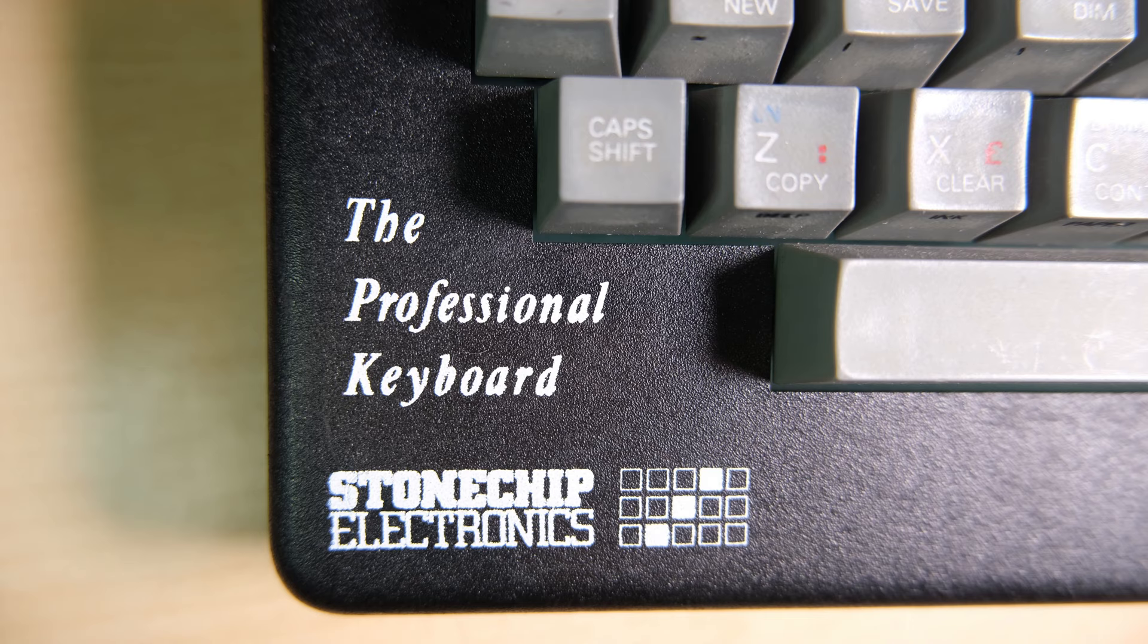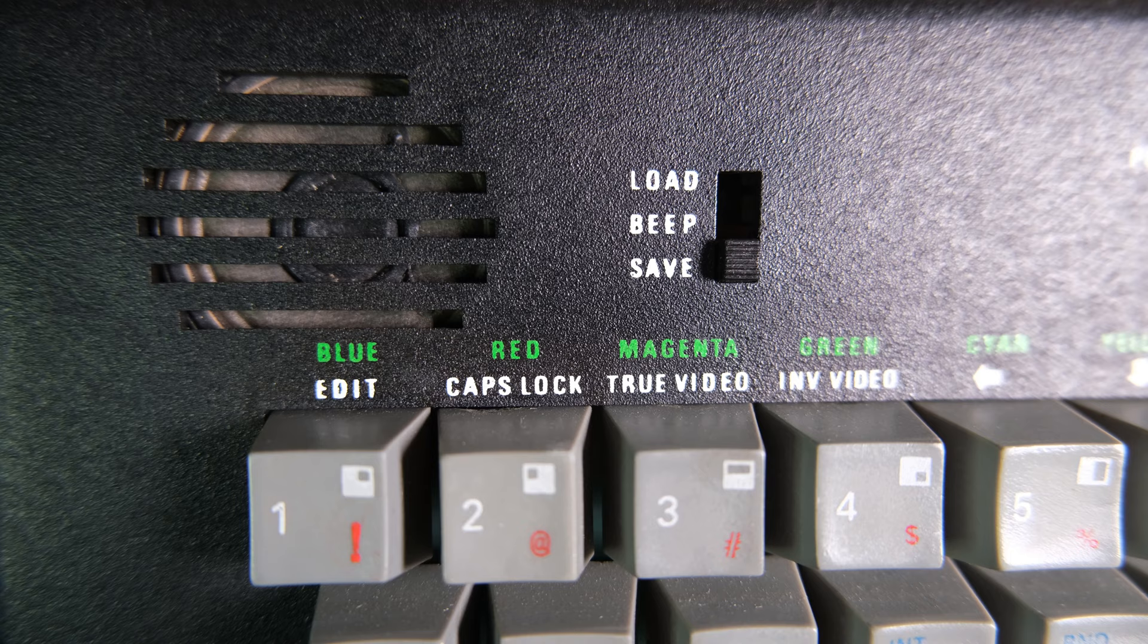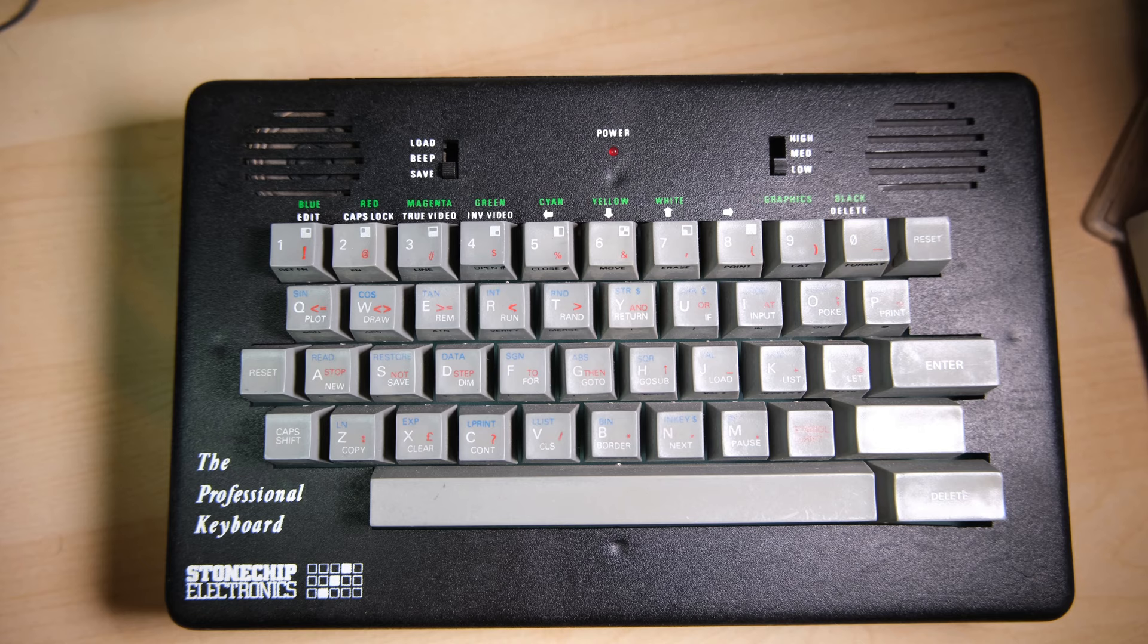This keyboard is pretty cool for a number of reasons, including this external speaker which amplifies the noise coming from your Speccy and is really quite loud as we'll see later. You can choose from high, medium or low amplification, or no amplification at all. It also has a power LED, a reset switch, and a delete key so you don't have to press two keys to delete.